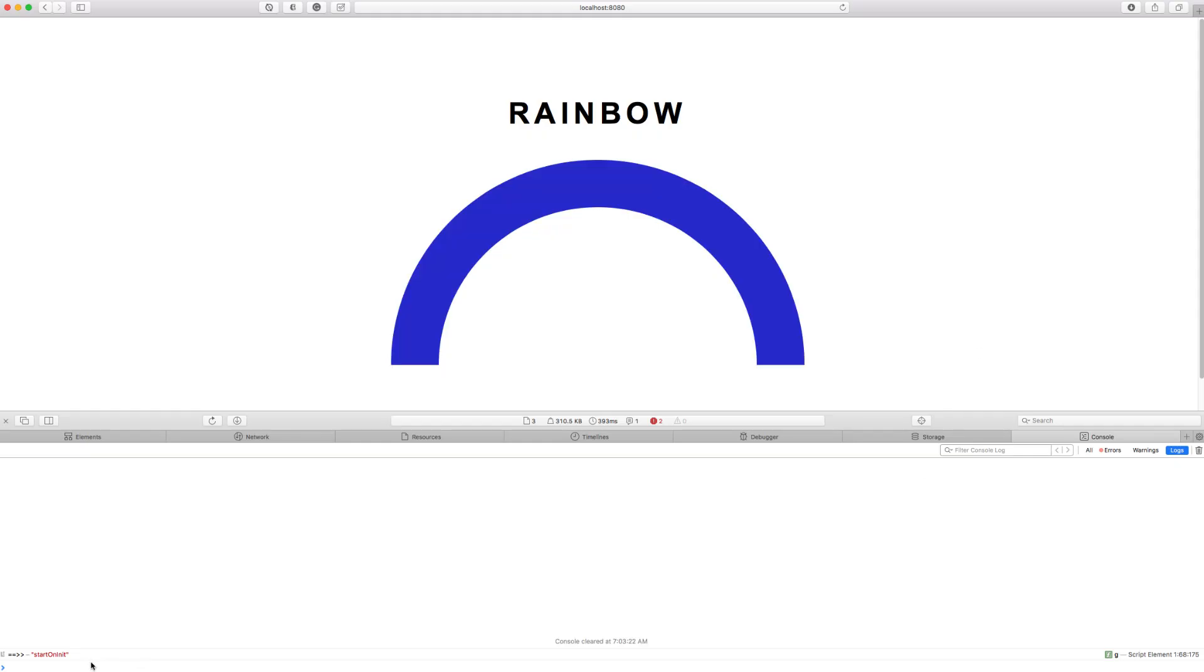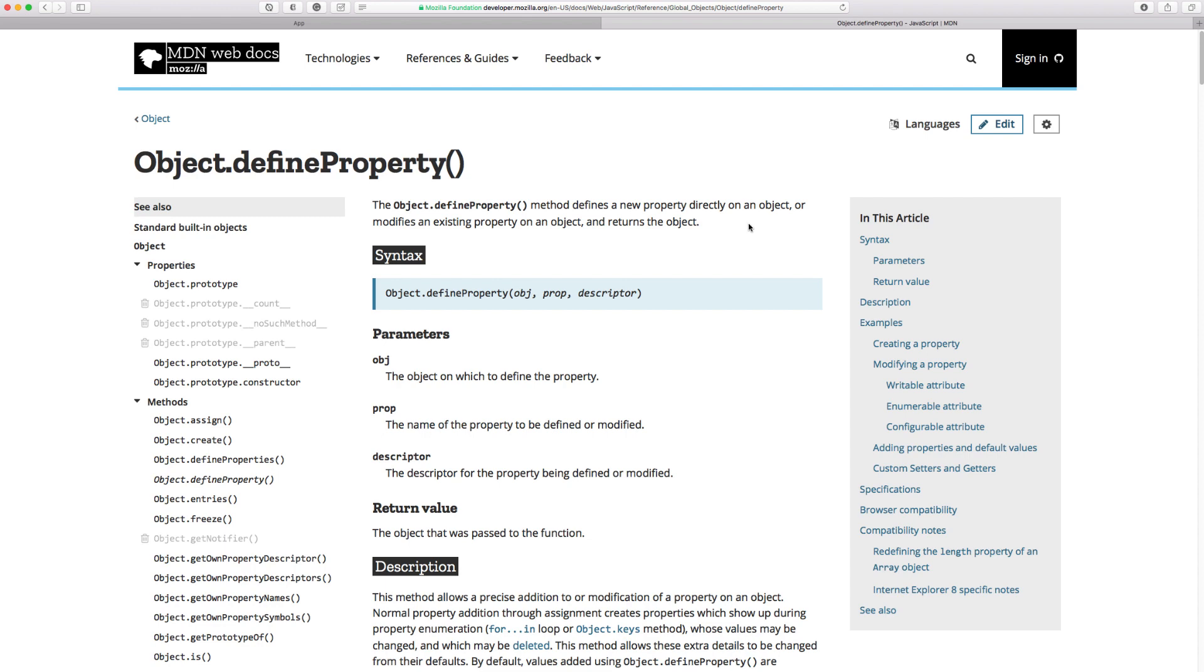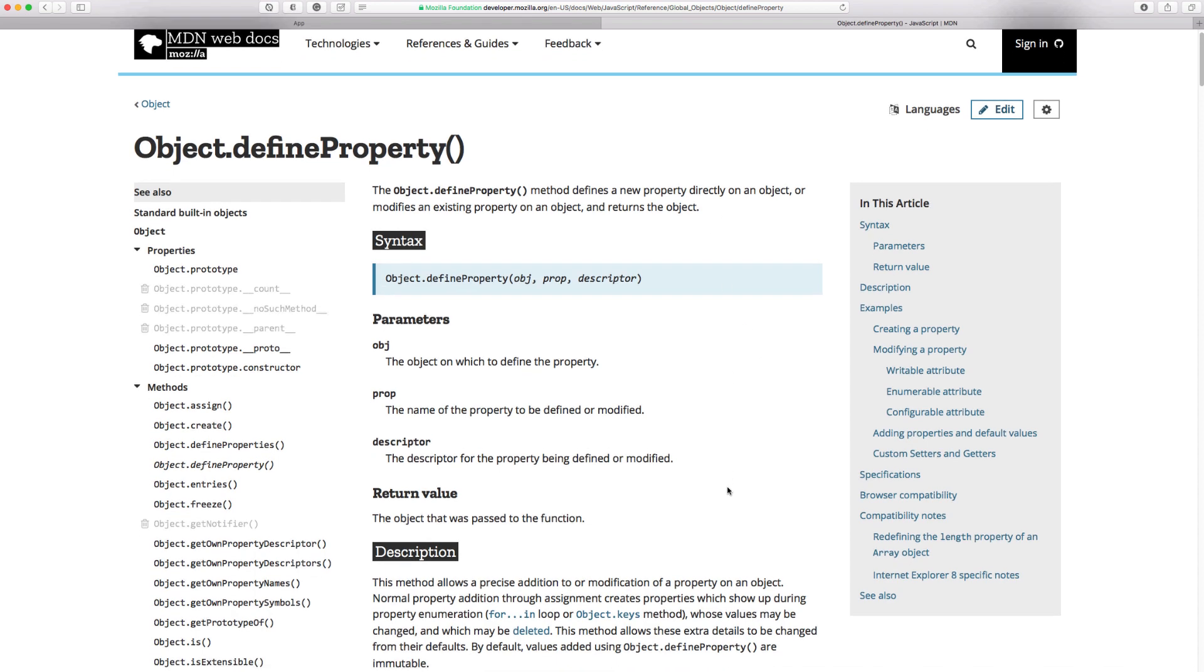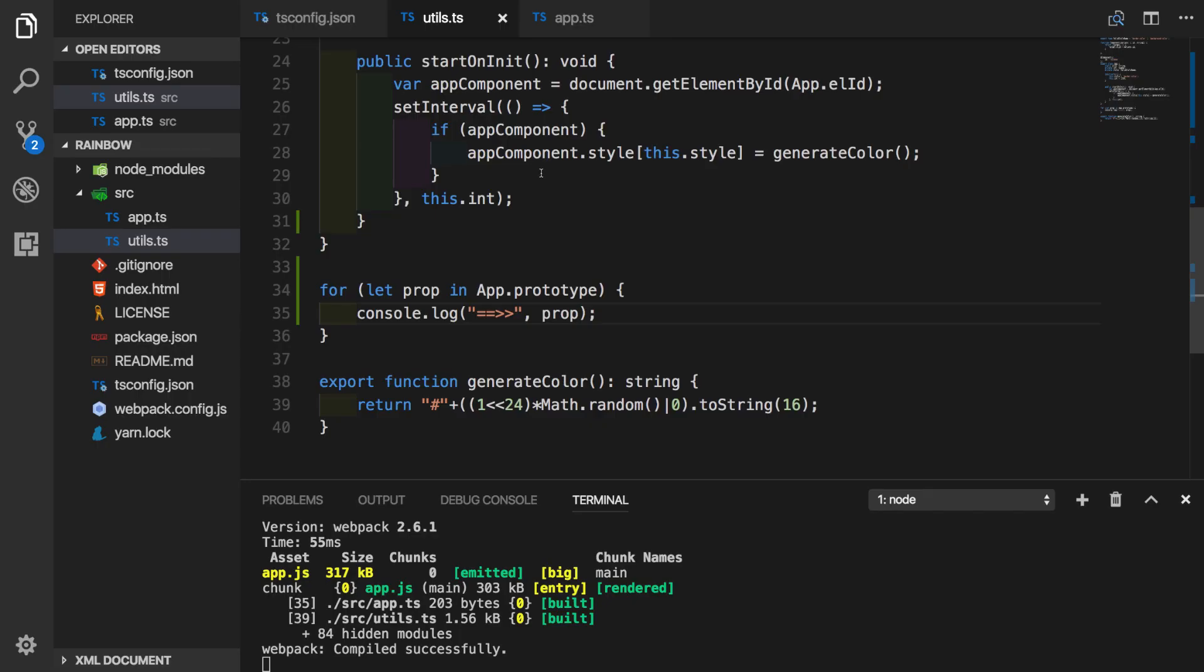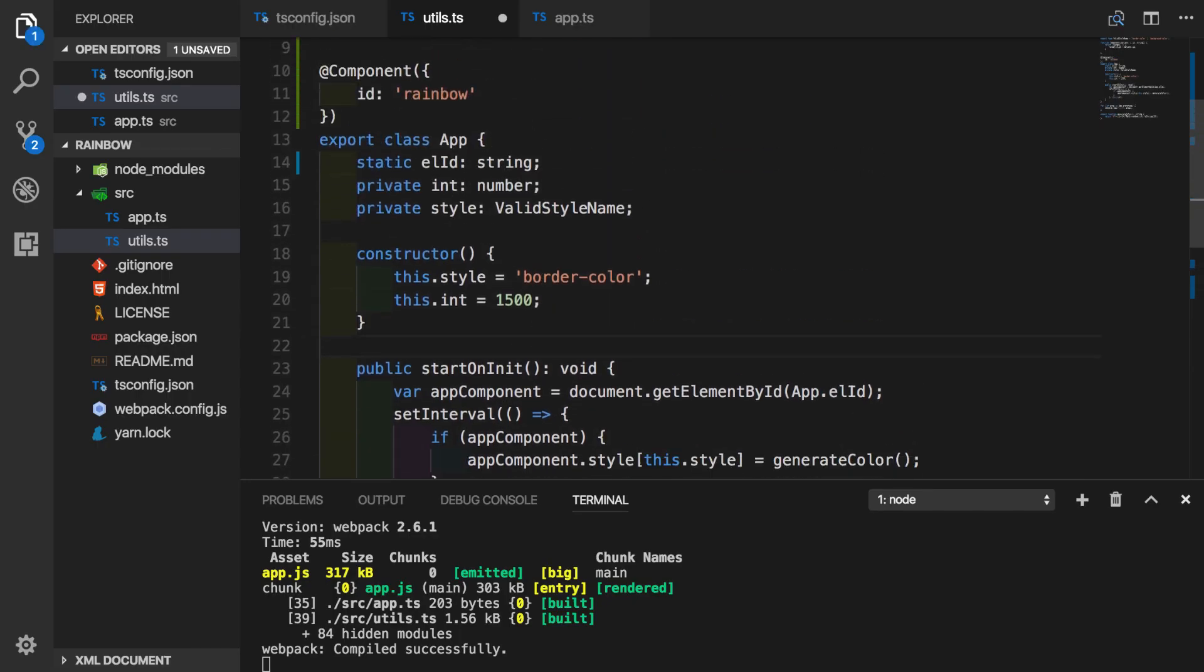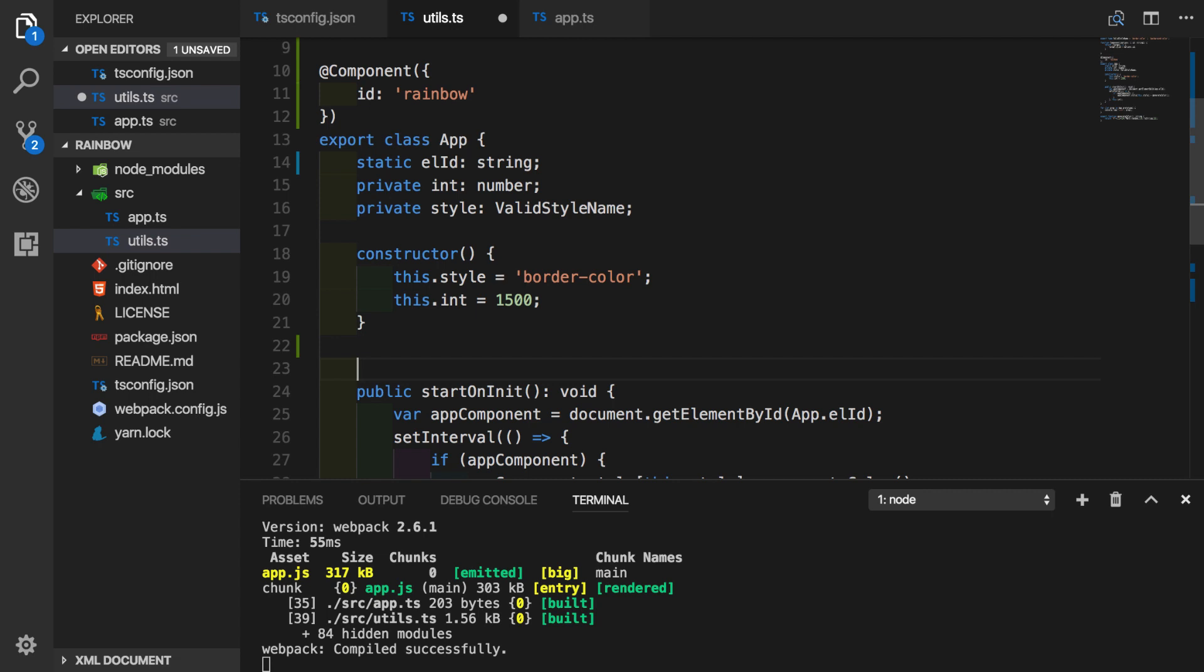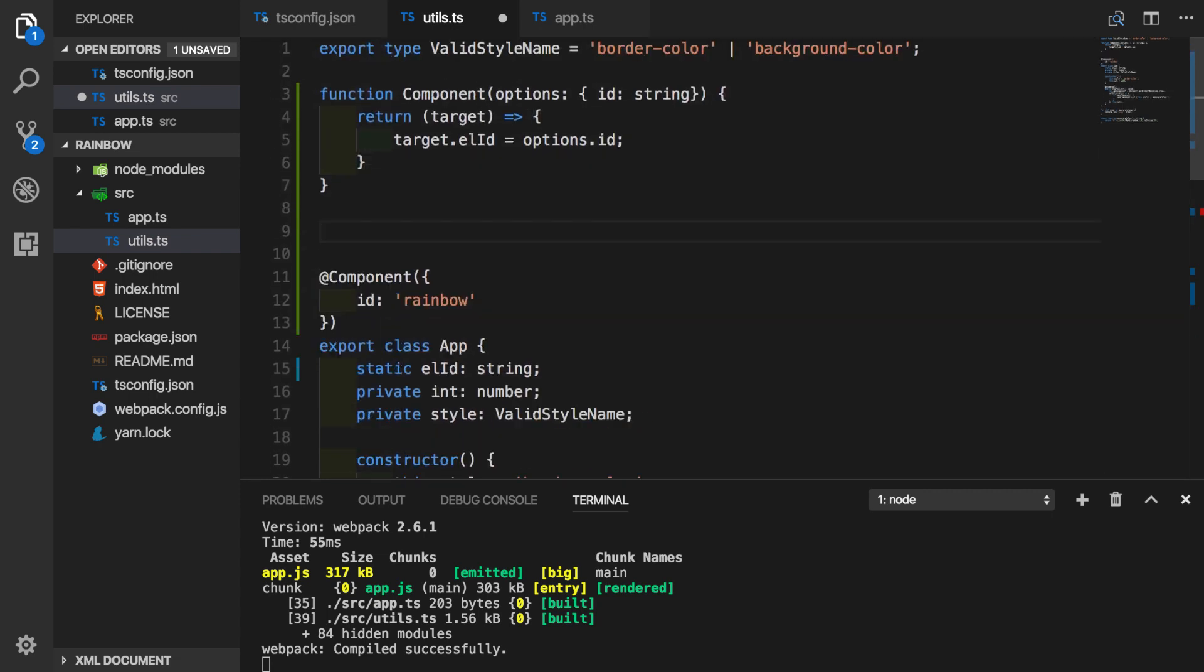In console log, we can see this line printed out, which is saying that startOnInit is actually an enumerable property on the prototype. We remember that in ES5, we got an option to define property configuration. And we had an option to decide if we want property to be enumerable or not. Let's say for some reason, we want to do something similar for our object, but using decorator. So what we're going to do, we will create another factory decorator function. We will call it enumerable. Now let's go ahead and create the actual function.